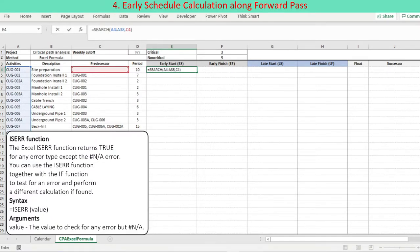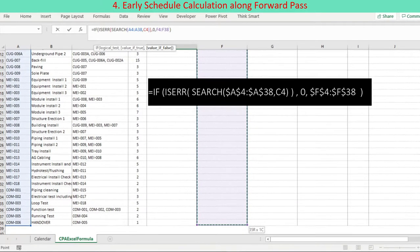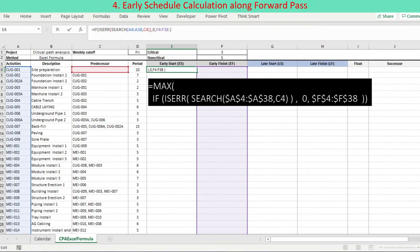If no predecessor is found, an error occurs, which is the case for the project start activity. The error is captured using the Excel ISERROR function. Then the Excel IF function is used to define the value depending on what ISERROR returns. If ISERROR returns true, the activity's start date is not governed by a predecessor and is set to 0 initially. If ISERROR returns false, this means the activity's predecessor is identified, and then returns each predecessor's early finish date. Using the Excel MAX function, return the latest date from the early finish dates of its predecessors.